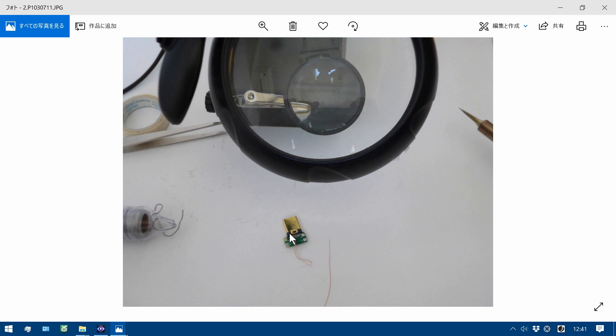I attach this Type-C connector to this clip.